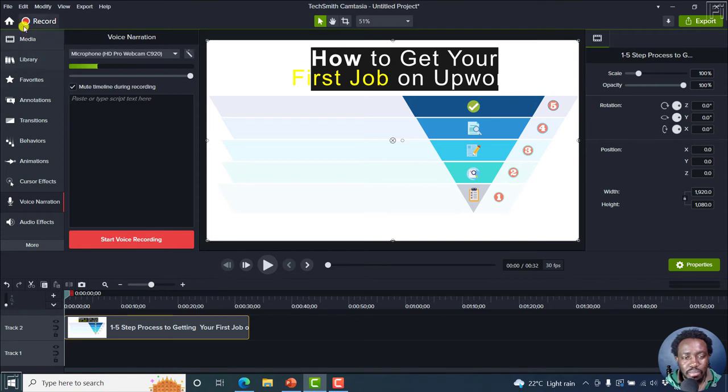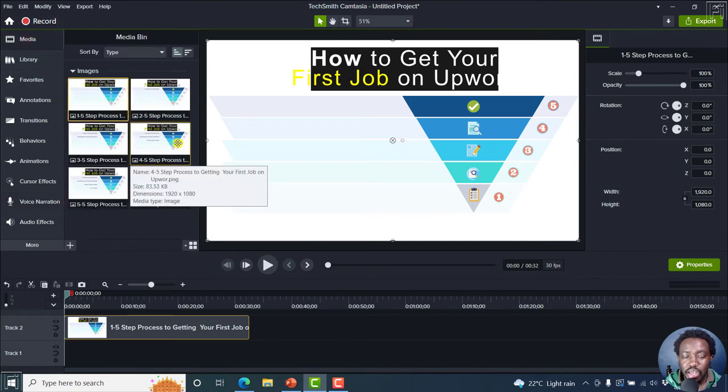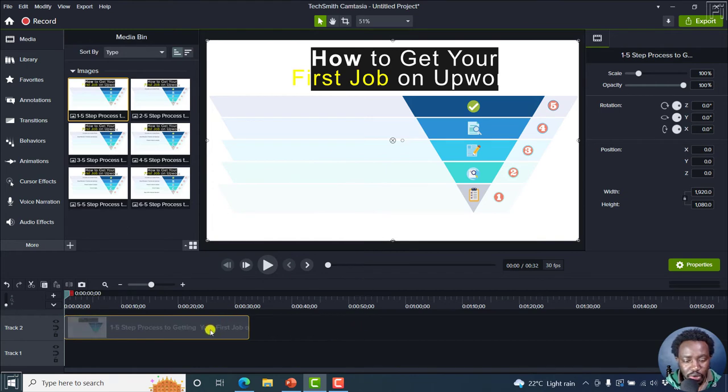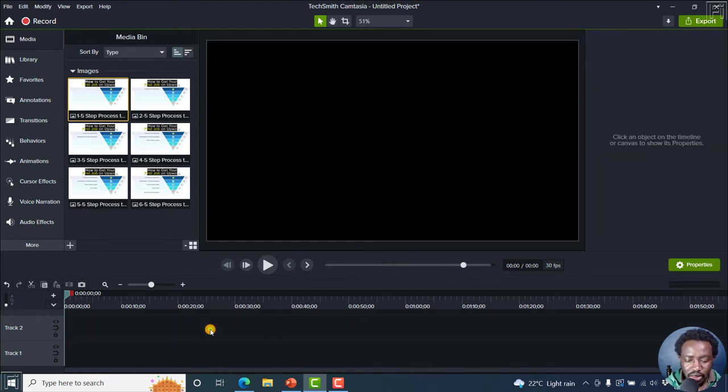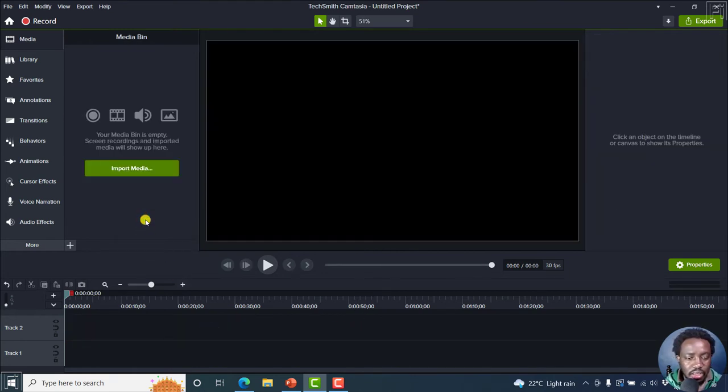The only problem is that because they import as images, then you lose the different animations available. So we can delete this, and then delete the images on the media bin here.